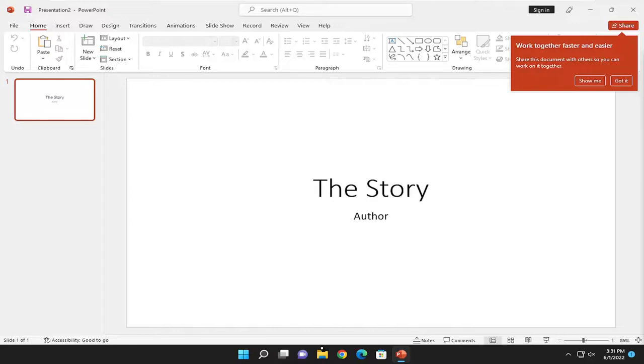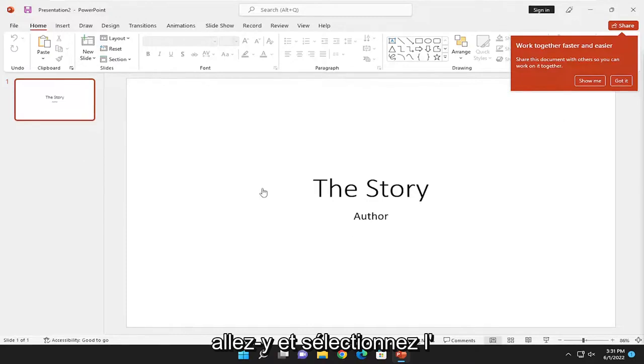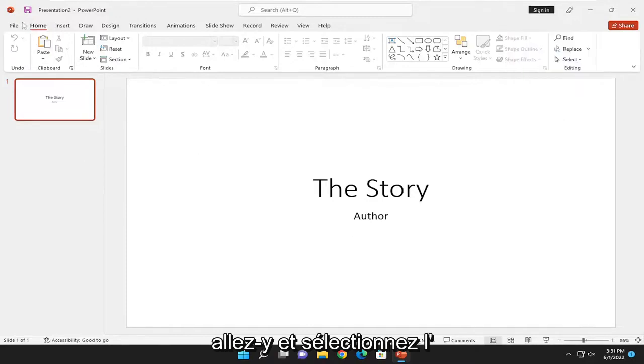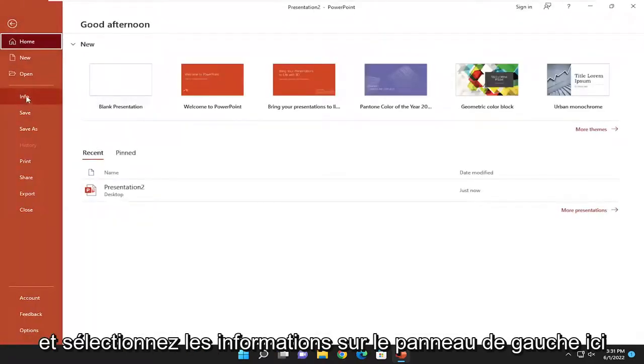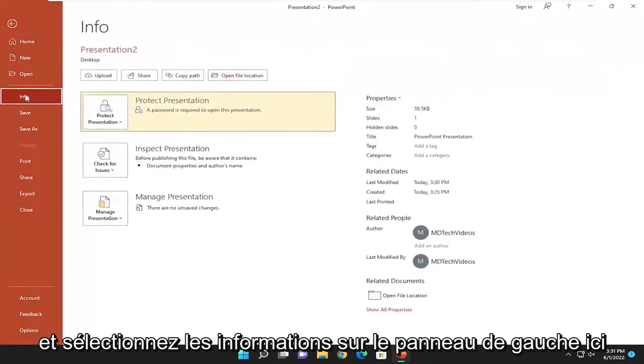With that said, let's jump into it. Since you have PowerPoint open and you've already inserted the password, go ahead and select the File tab on the affected presentation and select Info on the left panel.